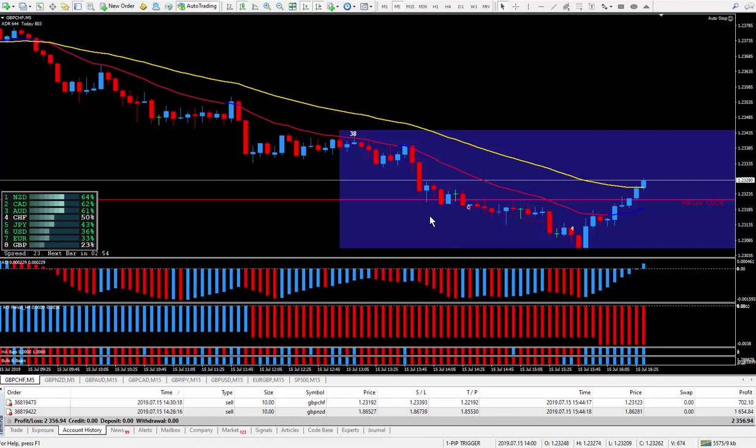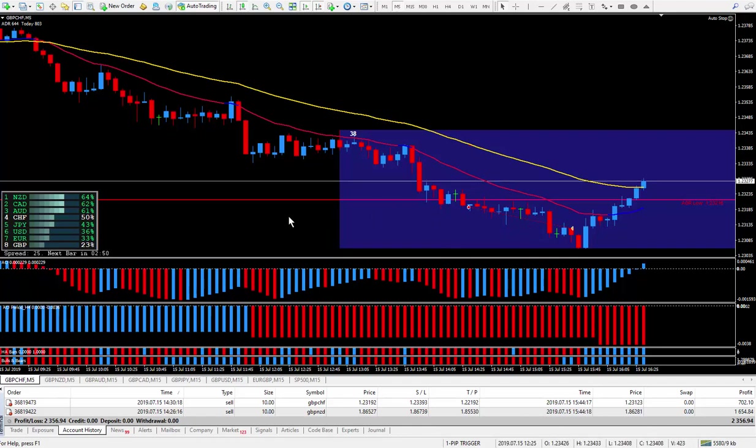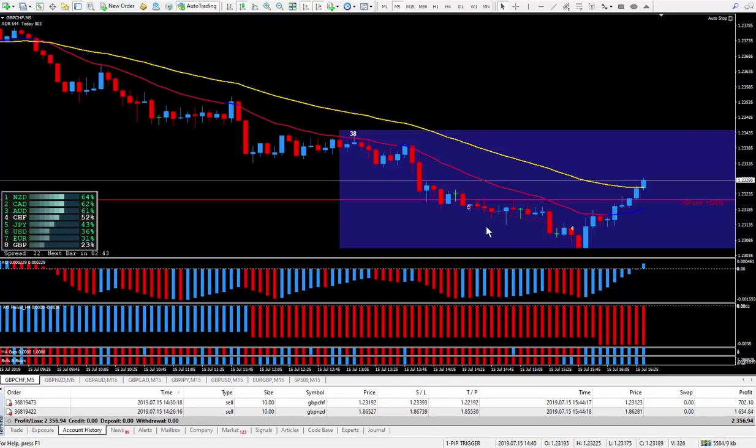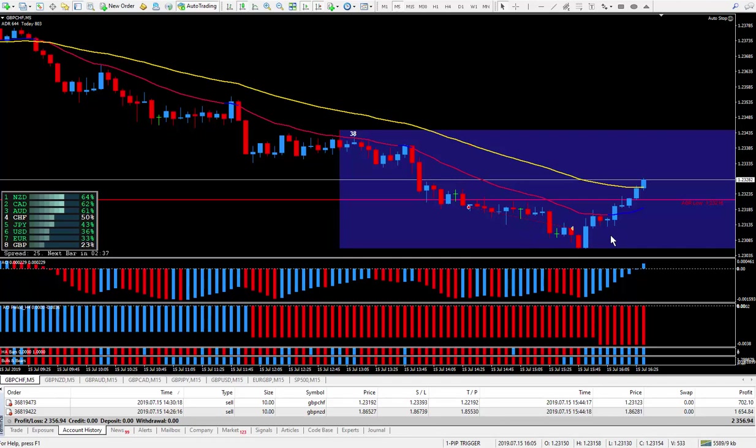The Pound New Zealand actually gave me more. That is why I like to do at least 2 or 3 pairs. Because sometimes one of them you're lucky to get 10 pips. And I'm glad I closed the trade and my system was actually telling me to get out of the trade.